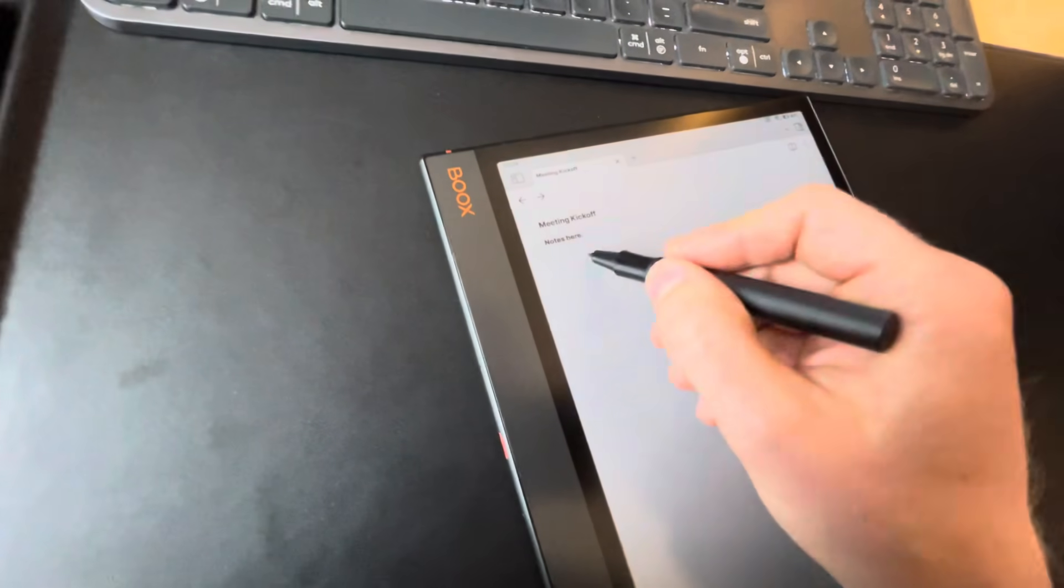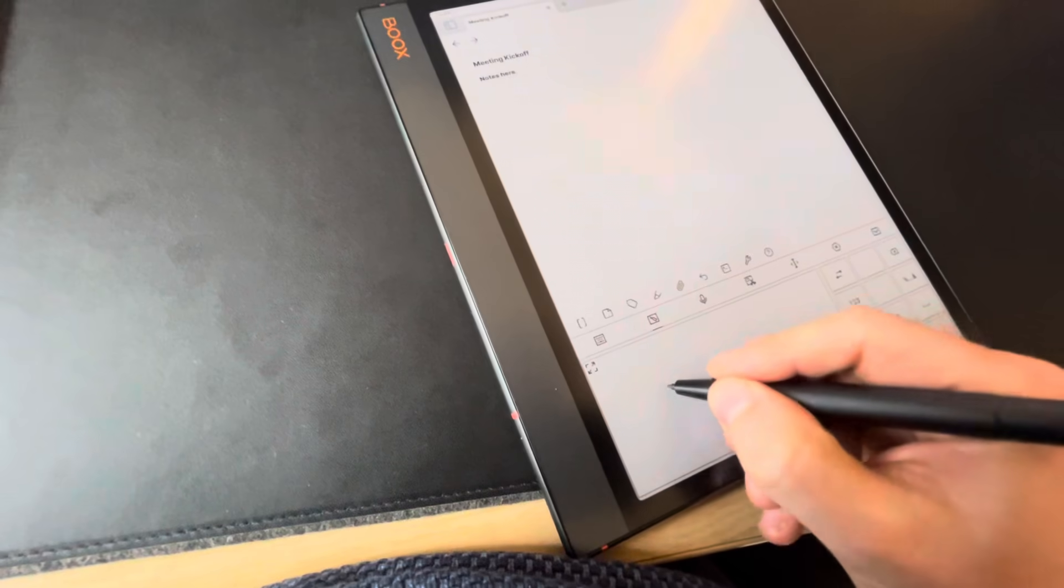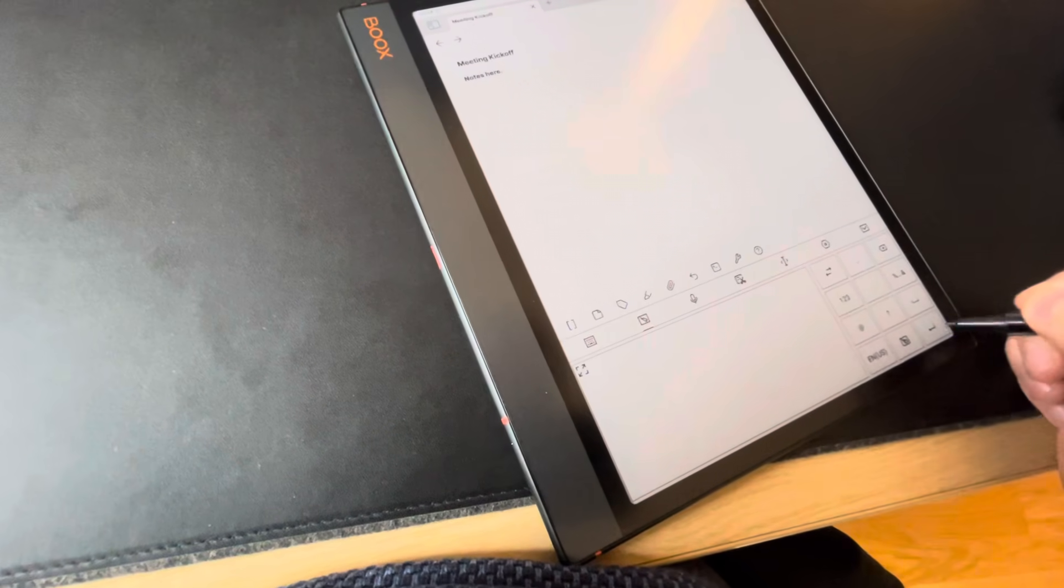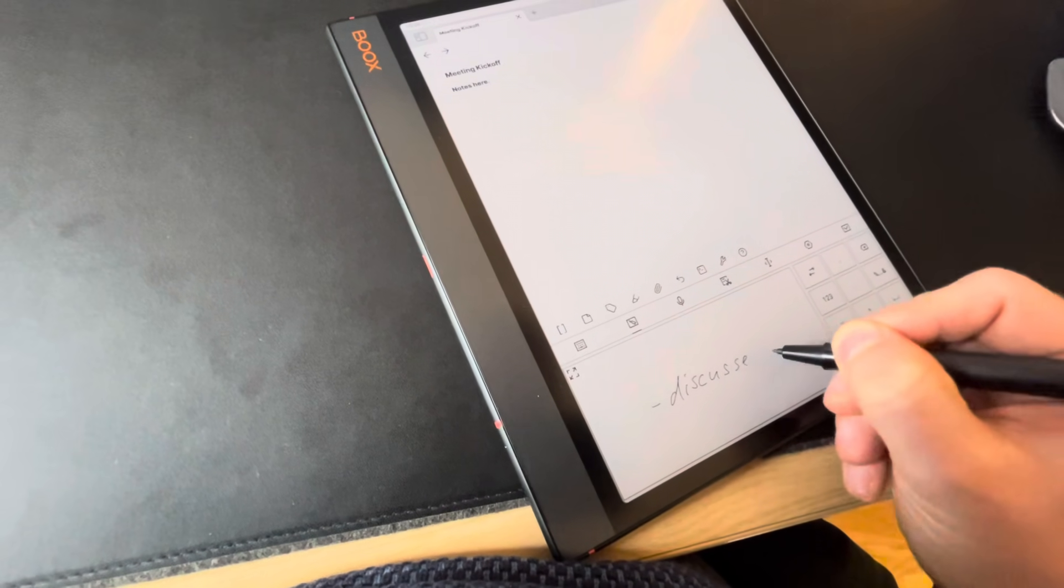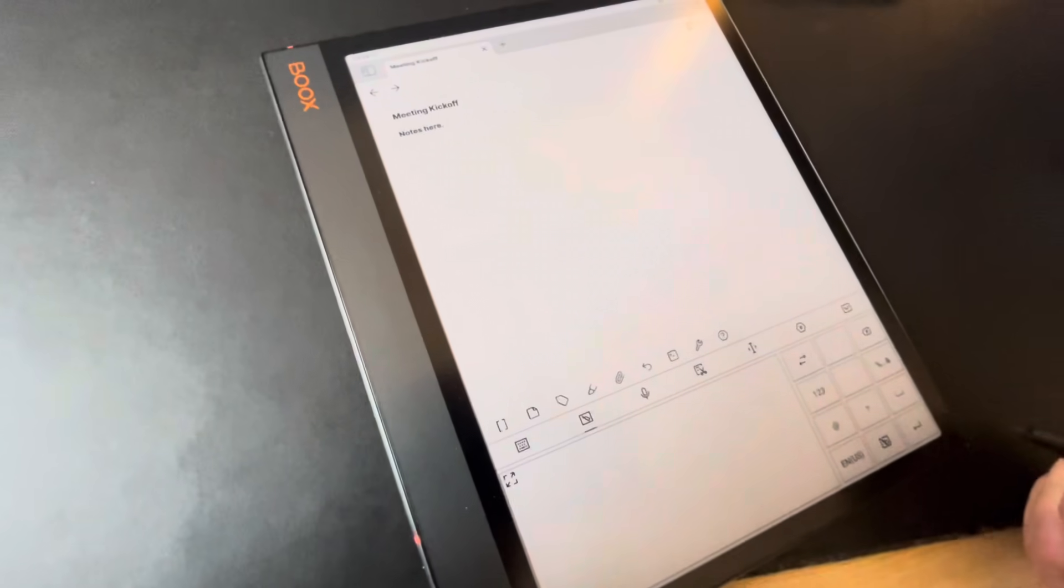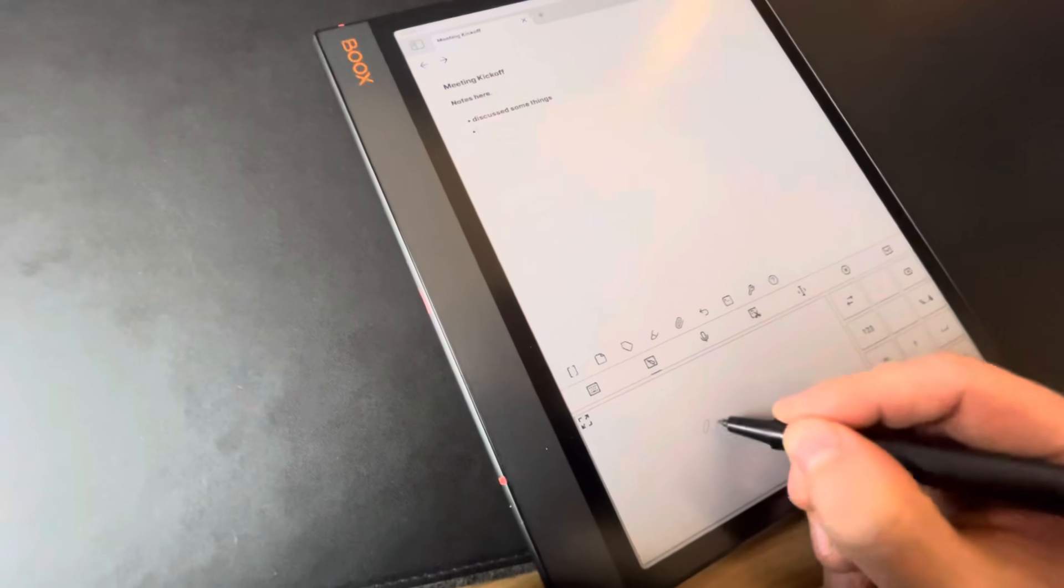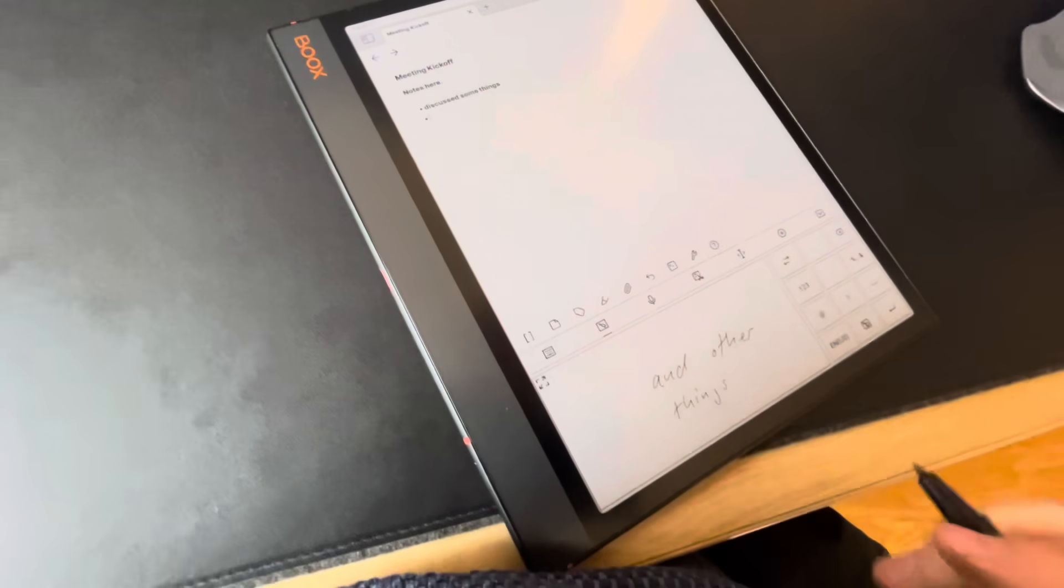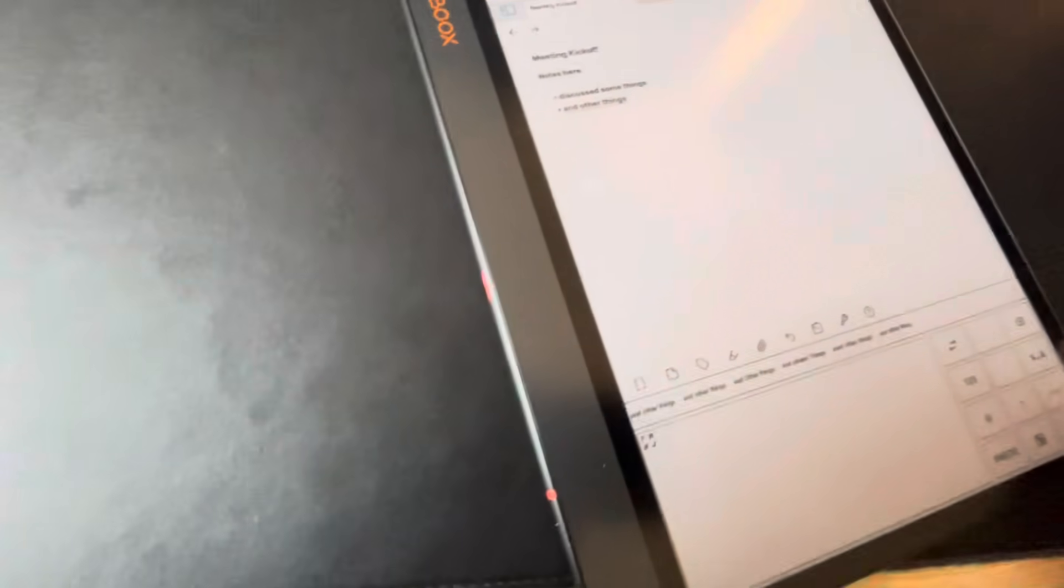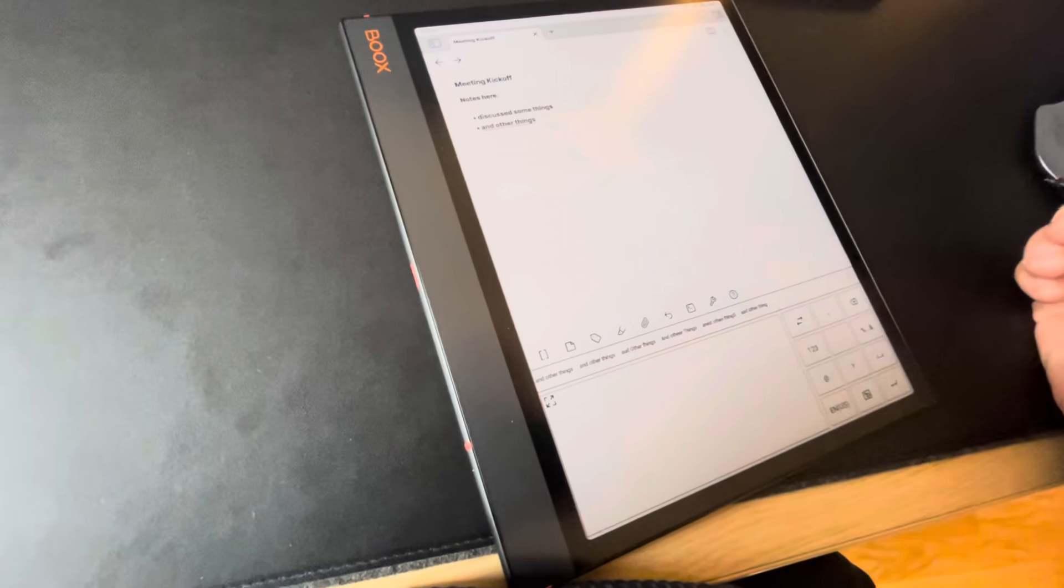Now I can make my notes of course with my pen. We discussed some things, and other things. So this recognition works great, but maybe you prefer to make your handwritten notes.